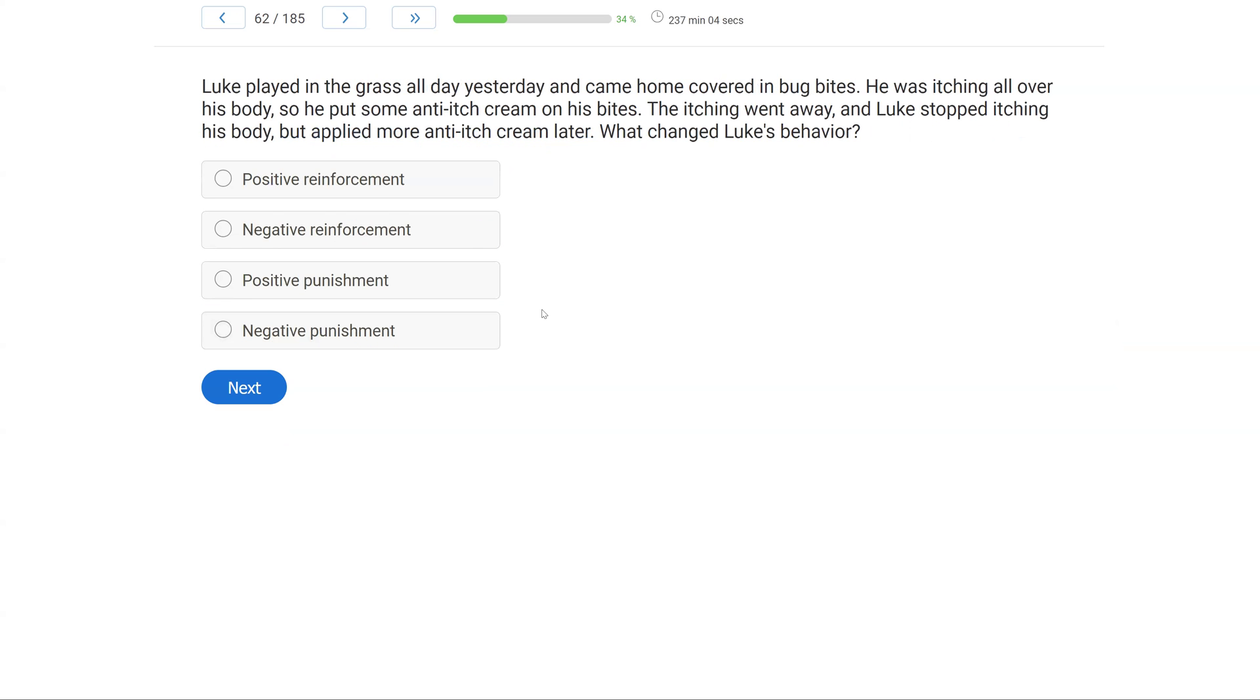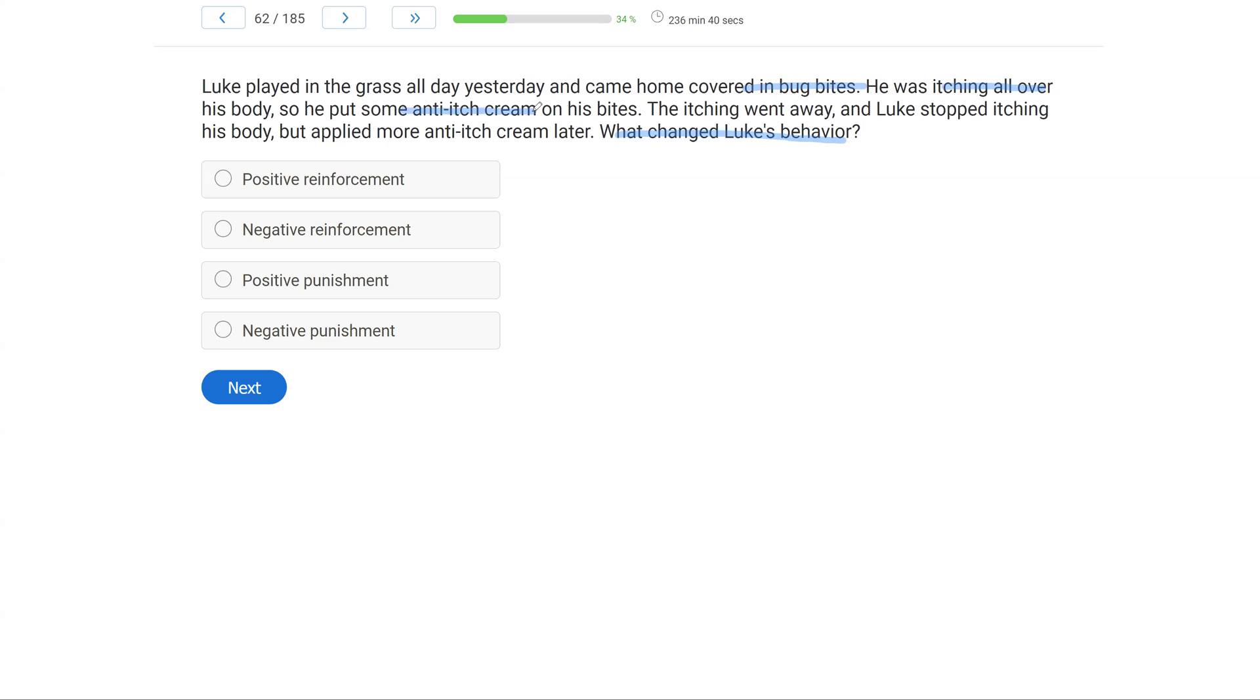Luke played in the grass all day yesterday and came home covered in bug bites. He was itching all over his body, so he put some anti-itch cream on his bites. The itching went away, and Luke stopped itching his body, but applied more anti-itch cream later. What changed Luke's behavior? Well, let's think about Luke's behavior. We know he's covered in bug bites. So he starts itching all over, which is the antecedent. He then puts anti-itch cream on bites, which is the behavior, and it takes the itching away. This causes Luke to put more anti-itch cream later. So Luke's behavior has increased, meaning his behavior was definitely reinforced.